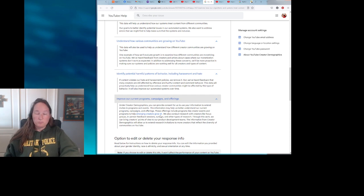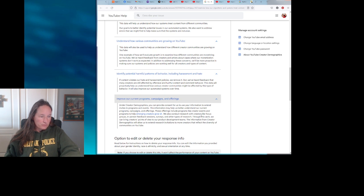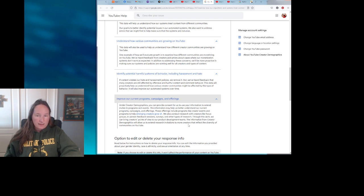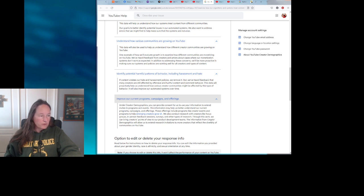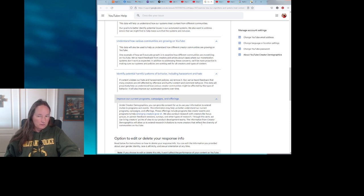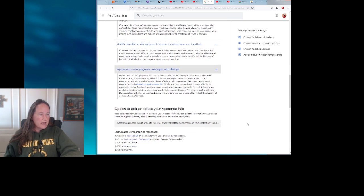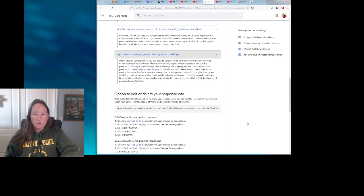We also conduct research with creators like focus groups, in-person feedback sessions, surveys and other types of research. Through this work, we can bring creators' points of view to our product development teams. Again, they're only asking us supposedly three questions. The information from creator demographics will allow us to extend research invitations to more creators that reflect diversity. Again, only those three questions. Option to edit or delete your response info. So I suppose if your sexual orientation is fluid, maybe you could just go ahead and change that every now and then, see what happens.